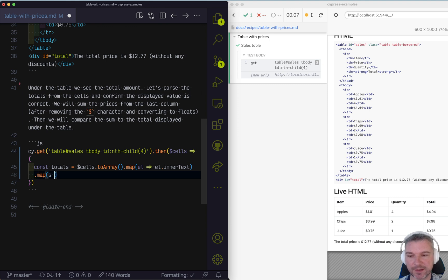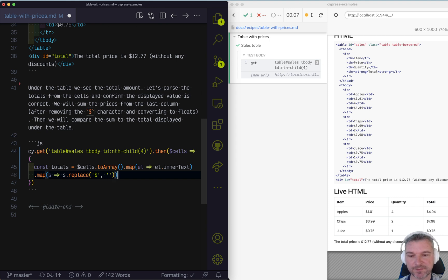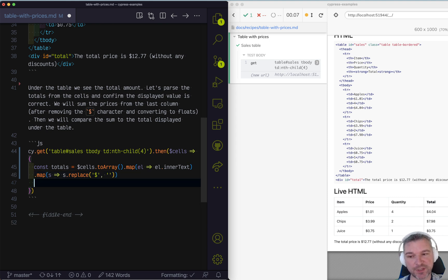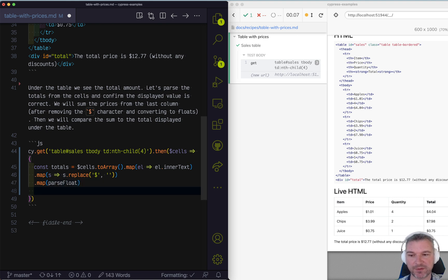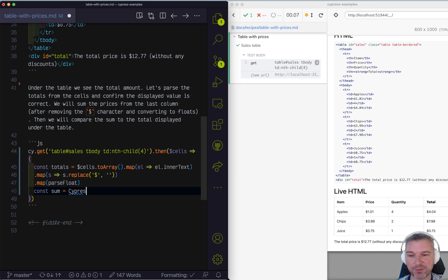I can take each string and remove the dollar sign. Now I have just the numbers as strings, so I need to map them using parseFloat. And now I just have the totals as numbers. And I can compute the sum using the lodash, which is bundled with Cypress in the browser,